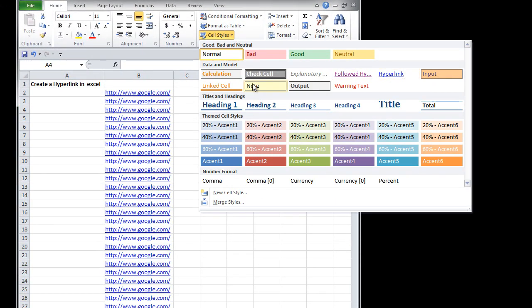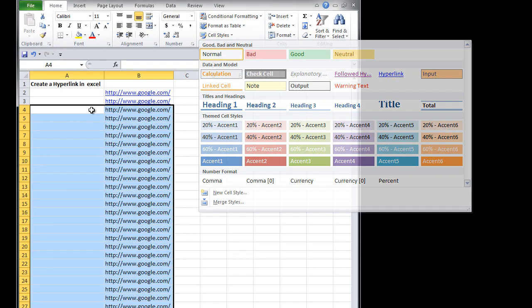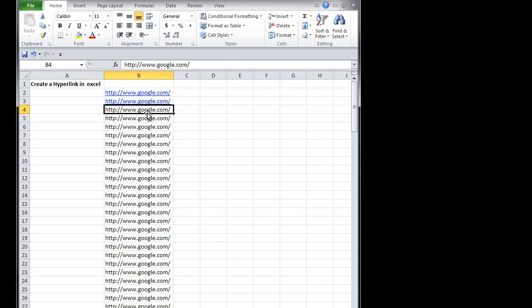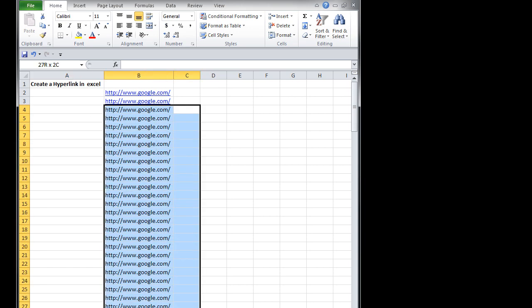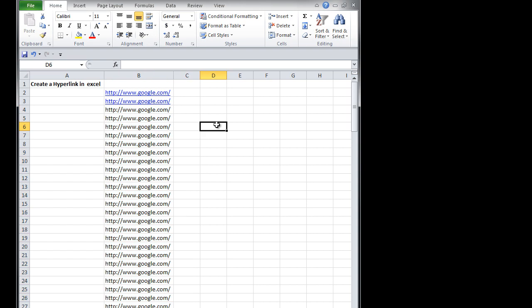Now if you're using an older version of Excel, it's going to be something a little bit different. You will select the URLs and then you'll go to the top at the drop down menus next to file edit, and there'll be one that says styles. You'll be able to click on that drop down menu and then click on hyperlinks, and that should do essentially the same thing.